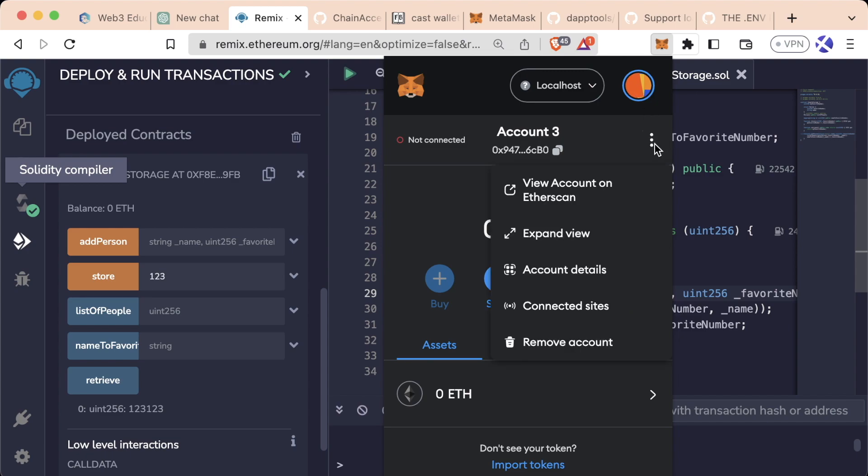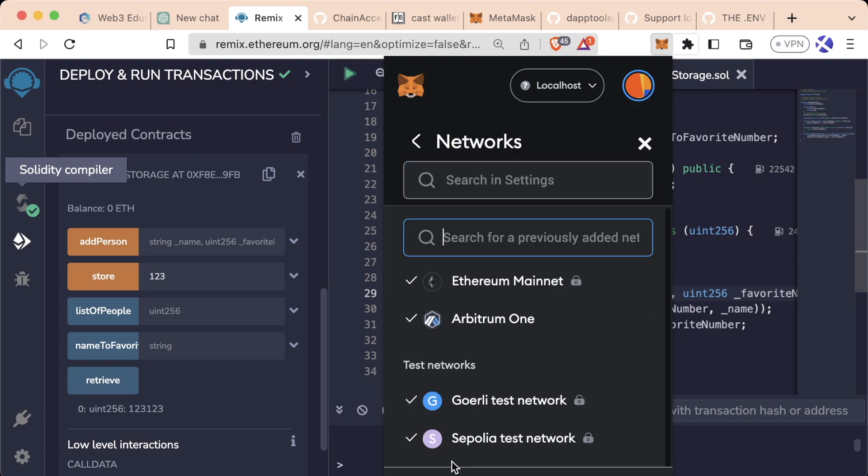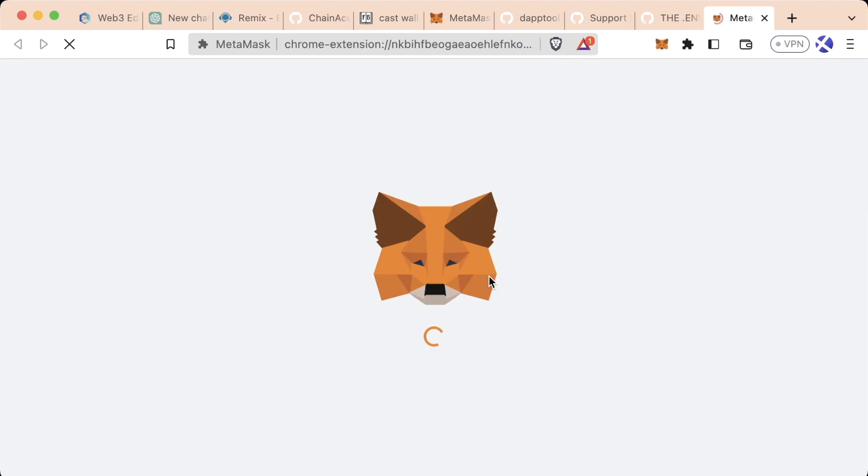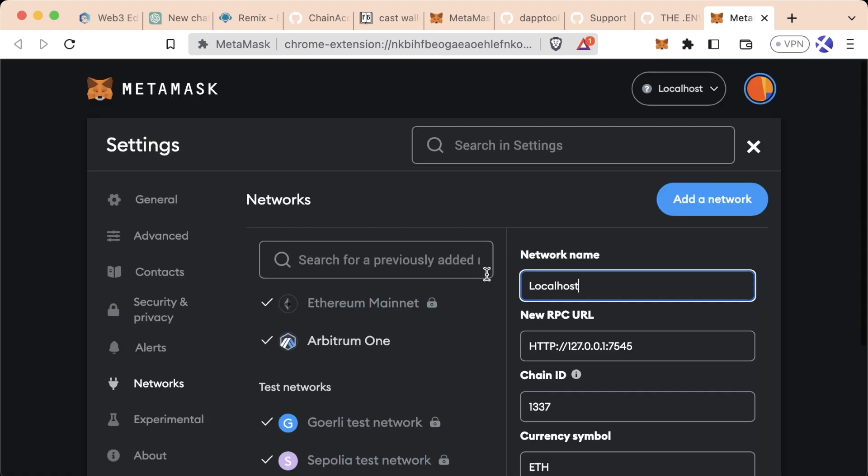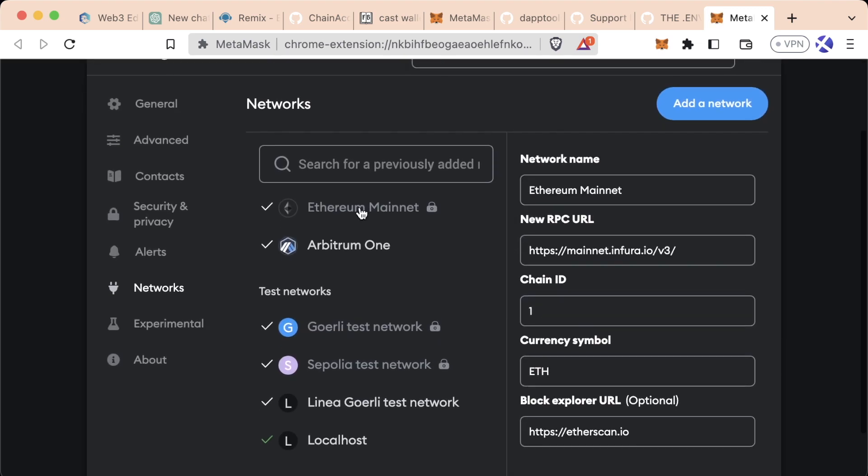Remember before we went to our settings, networks, Ethereum mainnet, we saw we have this inferior connection. We can't use this one because this one's designed specifically for our MetaMask. So we're going to have to get our own RPC URL for an actual testnet.